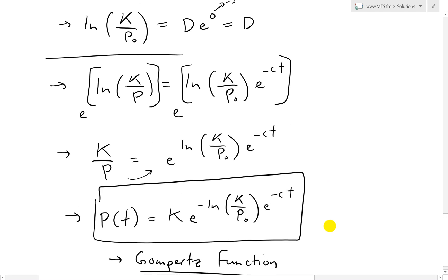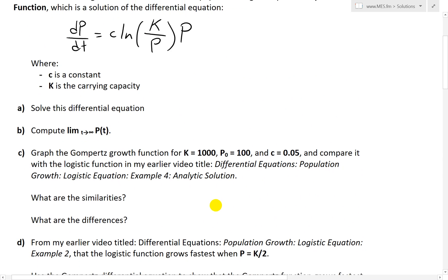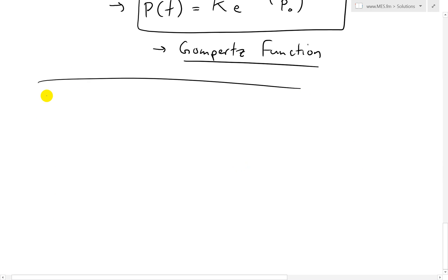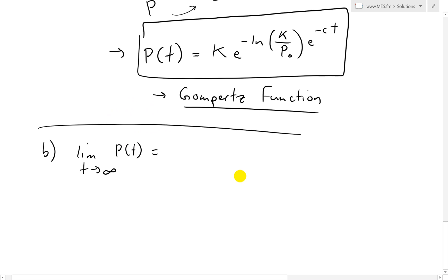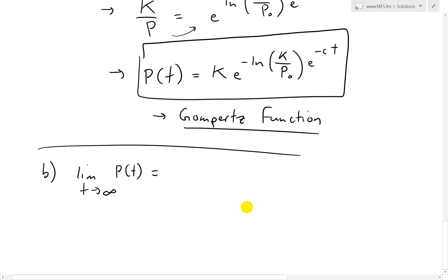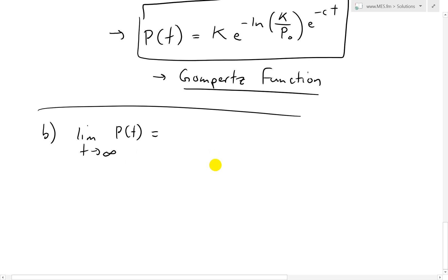Now let's look at part B: find the limit of P(T) as T approaches infinity. We plug in our Gompertz formula. We were told initially it's a limiting population model, so we expect the limit as T→∞ of the population should approach its carrying capacity K. Let's verify that is the case.